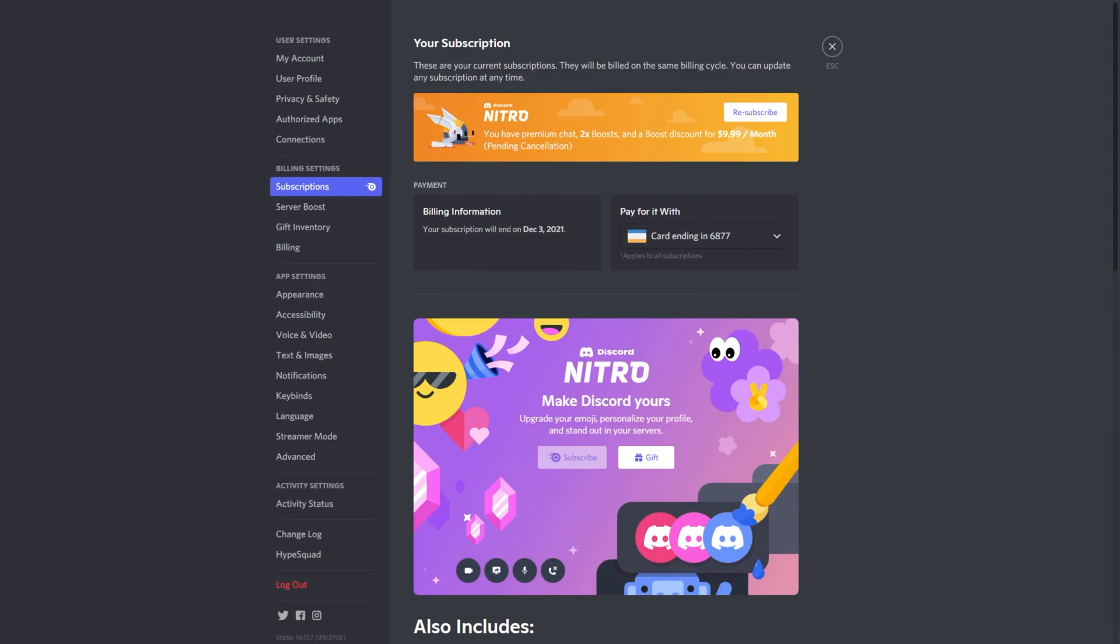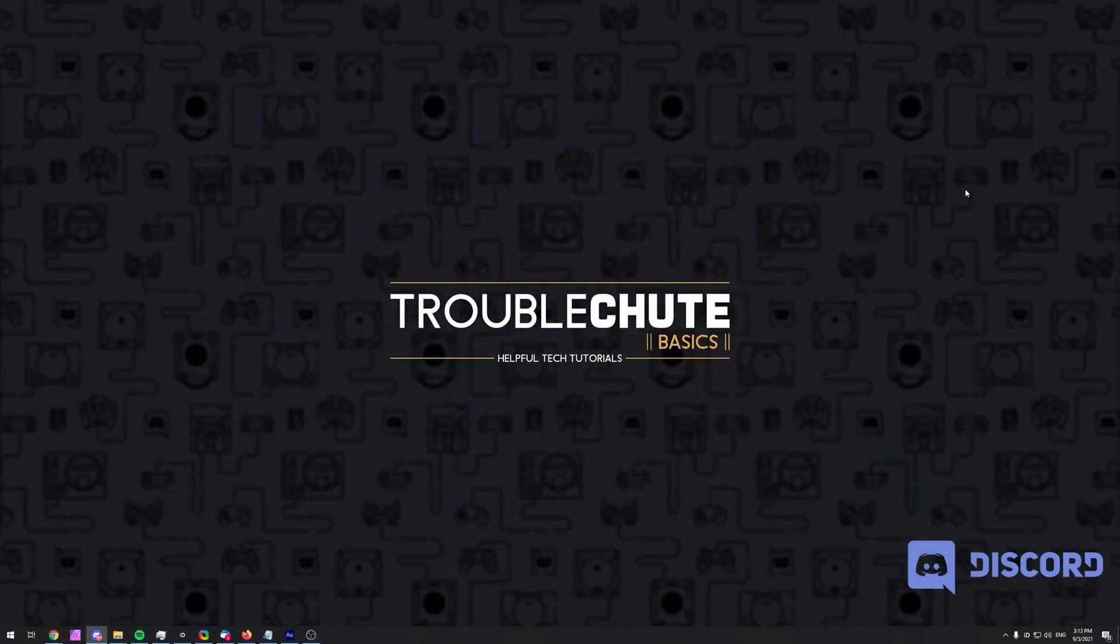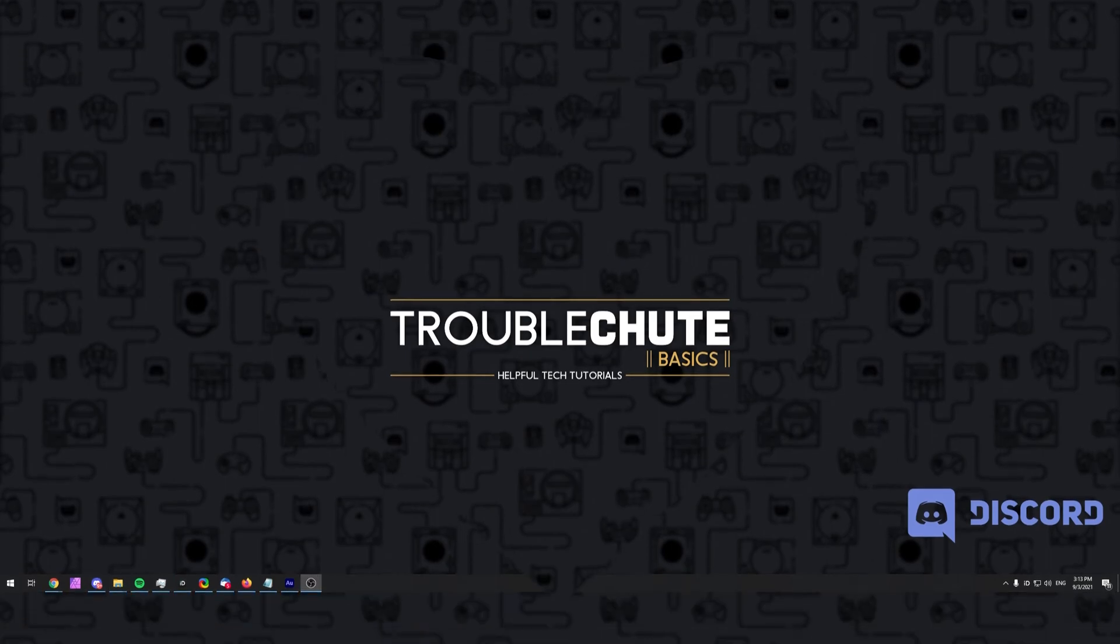But anyways, that's about it for this video. Thank you for watching. My name's been Technobu here for Troubleshoot and I'll see you all next time. Ciao!